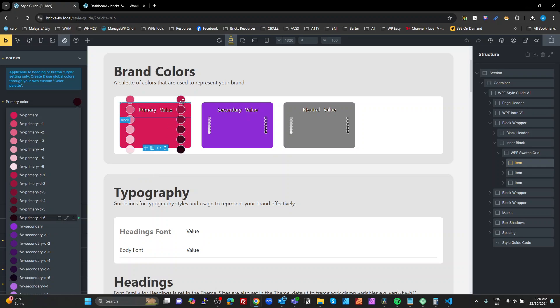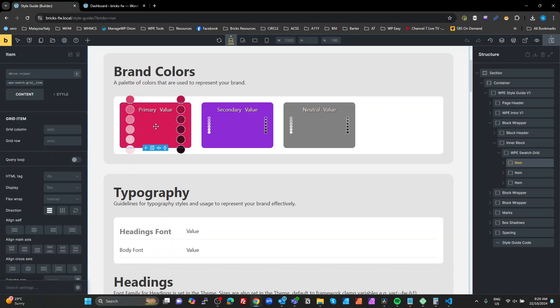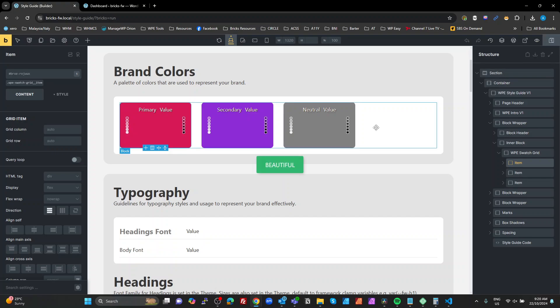Looking at the color run now — there's our primary, our lights stepping up through to super light, and our darks stepping down to super dark. Looking at the swatches we can see the gradient from darkest to lightest with the primary in the middle. That's pretty much what's involved in managing colors using the Bricks color UI.